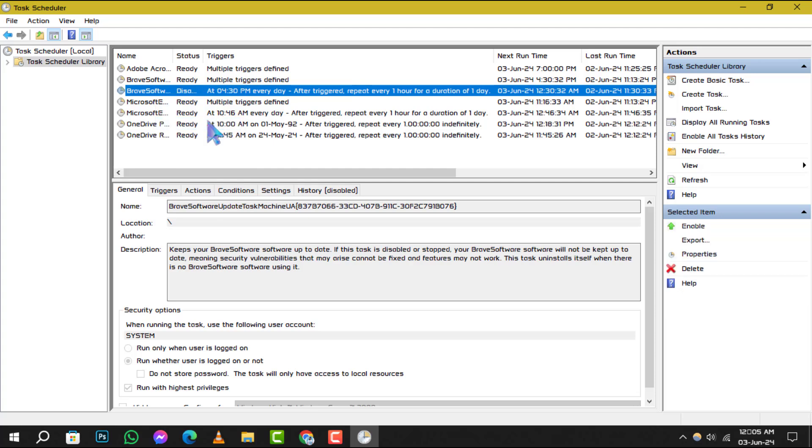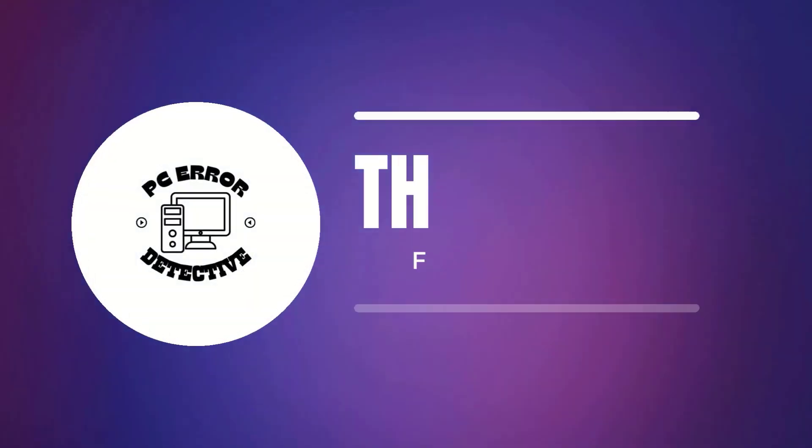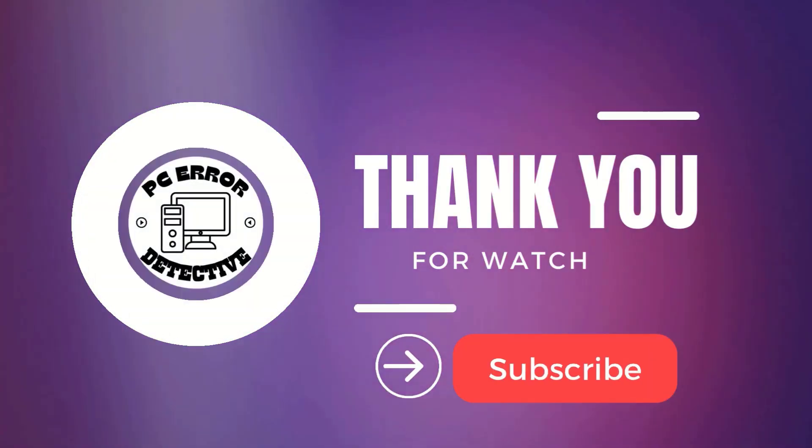And that's it. We hope this guide has been helpful in resolving your auto-shutdown issues. Thank you for watching and see you in the next video.